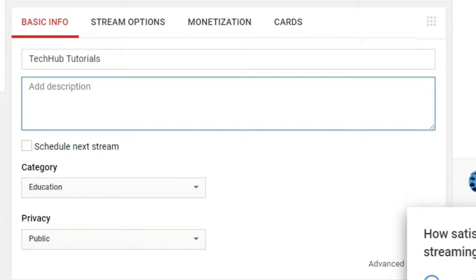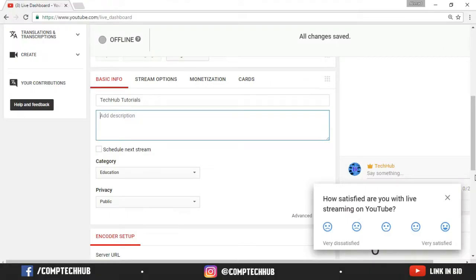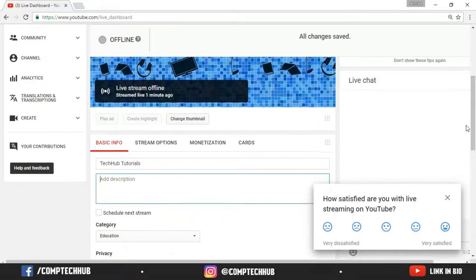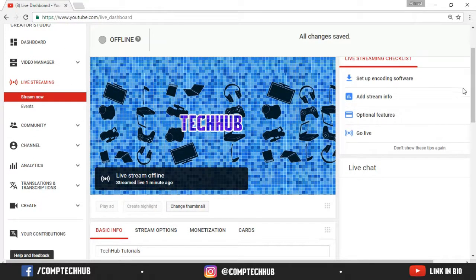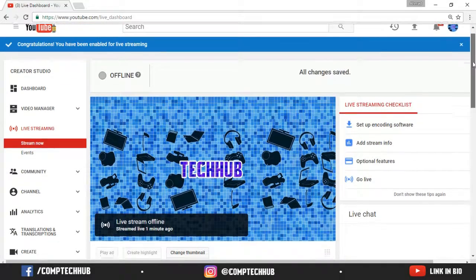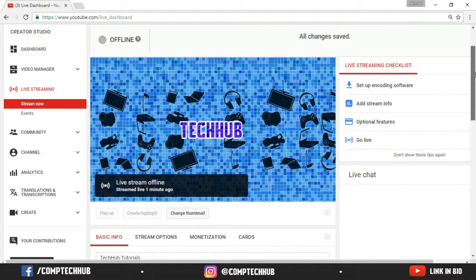So you need to choose the category and whatever you want. Here you can see on the right side of this you can see there is a live chat. I'm not going to go live right now, but I will in a while, just for the tutorial.